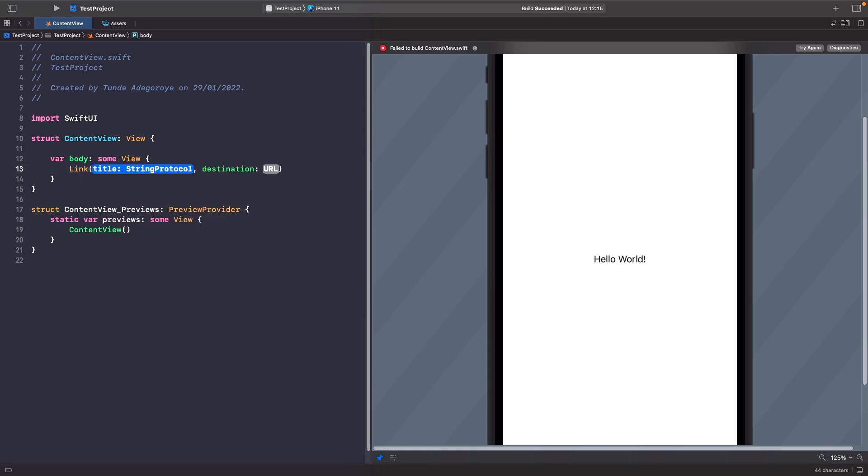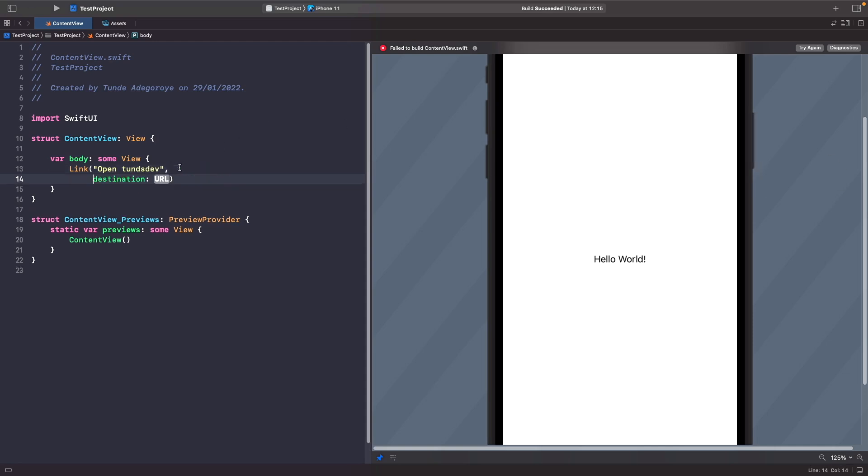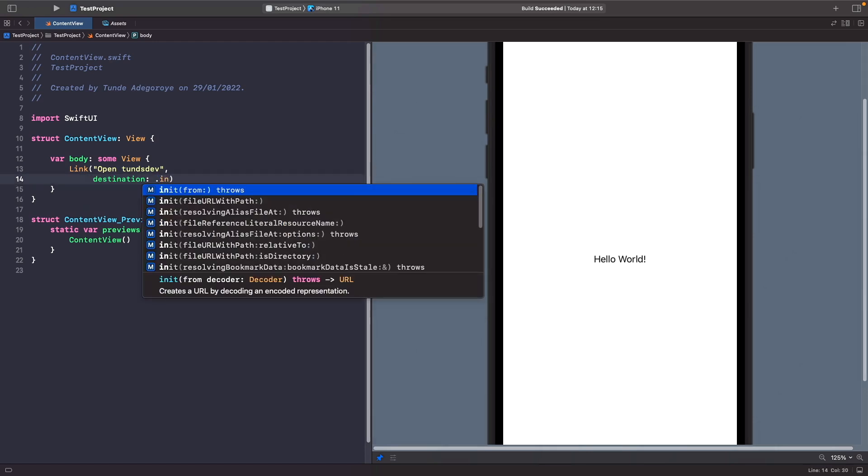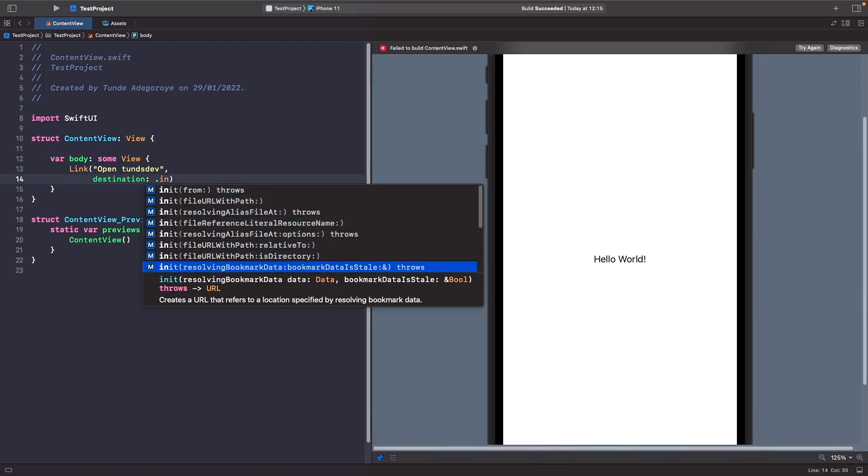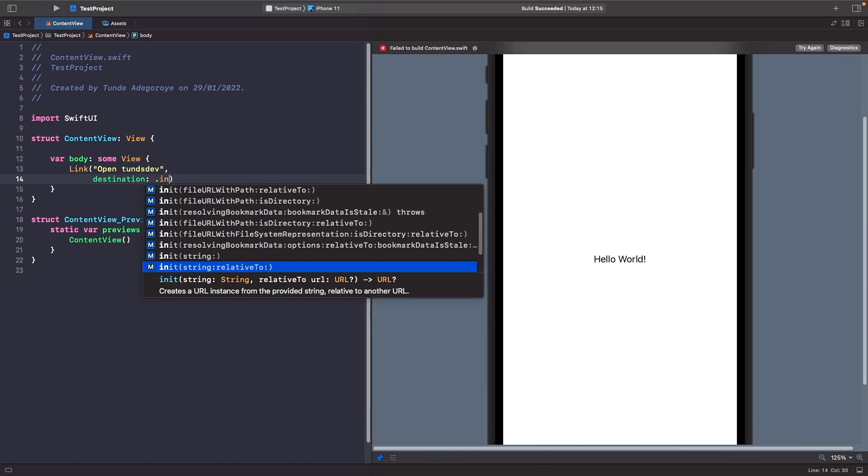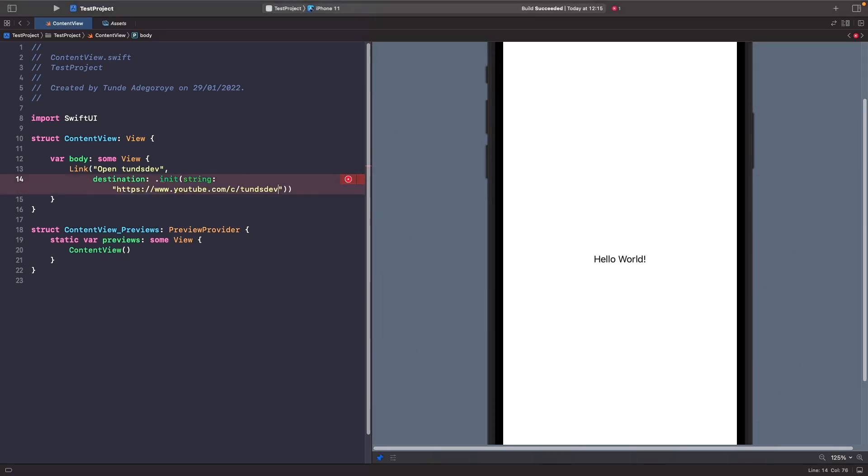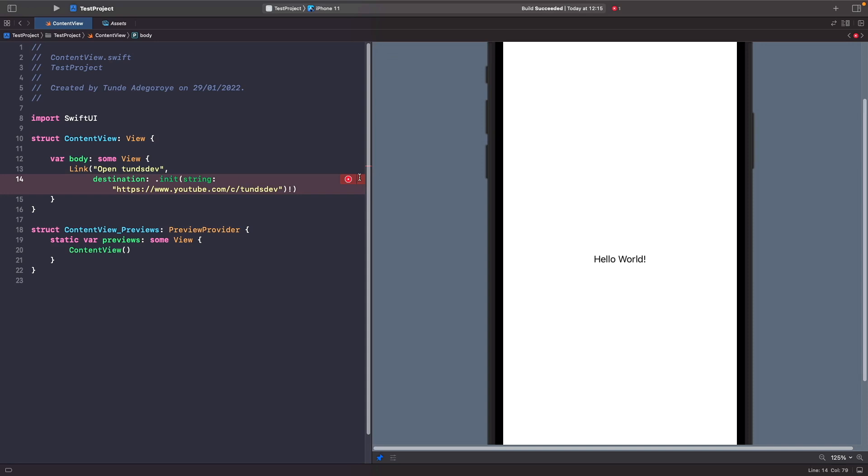Let's choose this option and for the title we're going to type out OpenTonsDev, and for the destination we're going to set this to be a URL to my YouTube channel. You want to make sure that you choose the option where you define a string and then I'm going to copy the URL in here.